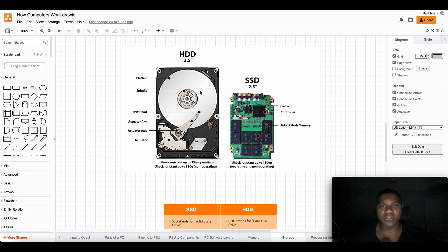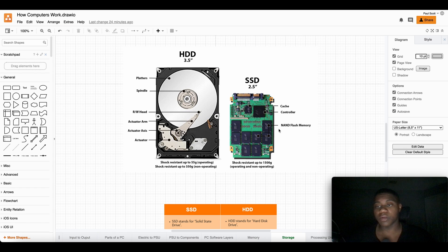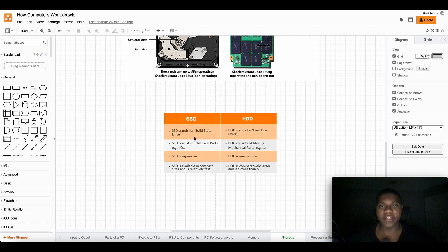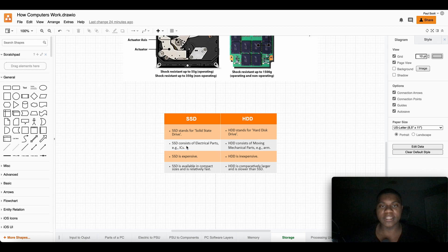And this vibrates a lot, so take that into consideration. This has no moving parts so you don't have to worry about it. Down here, SSD stands for solid state drive. SSD consists of electrical parts.